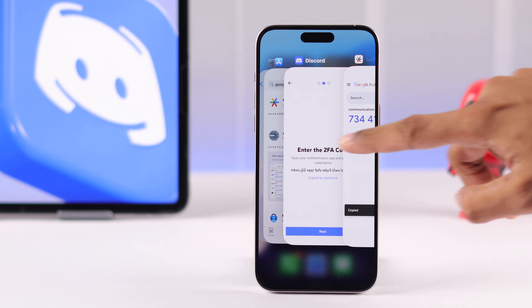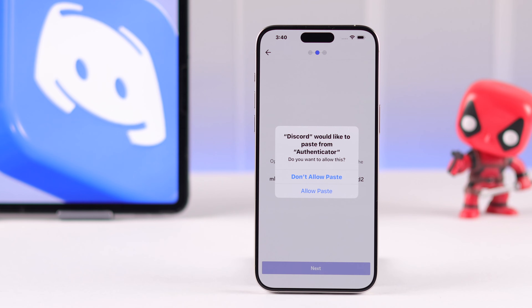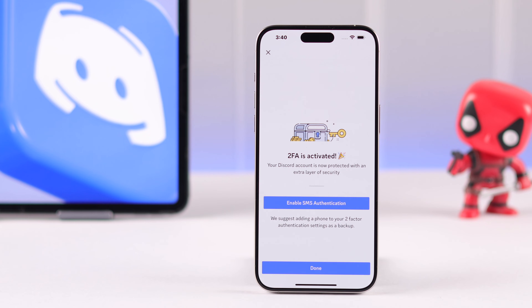You need to copy this code by simply tapping on it, then go back to Discord, tap on Next, and the code from your clipboard should paste automatically. And as you can see, our 2FA is activated. I highly recommend you also enable SMS authentication as a backup.